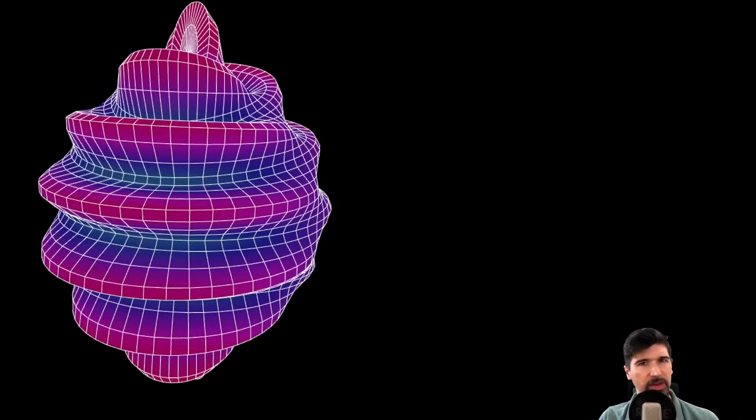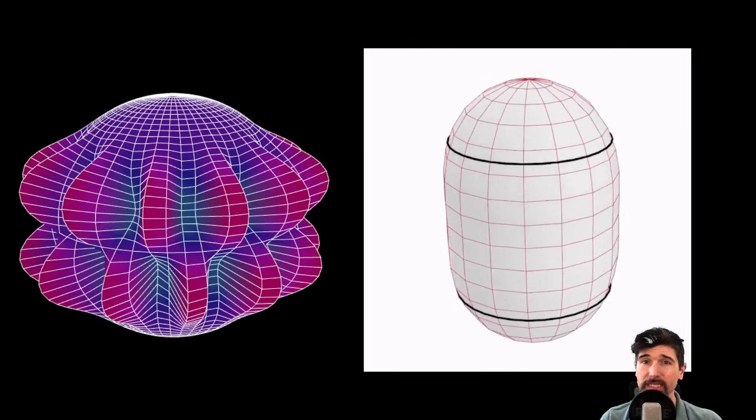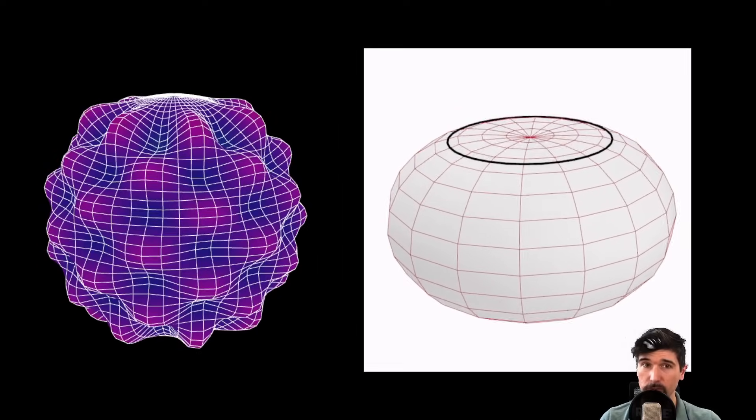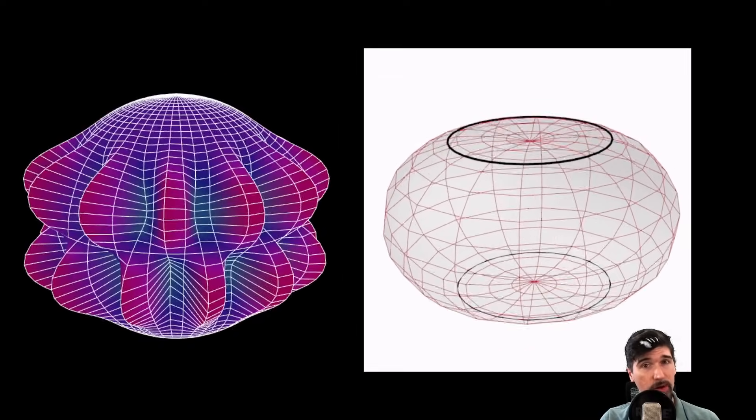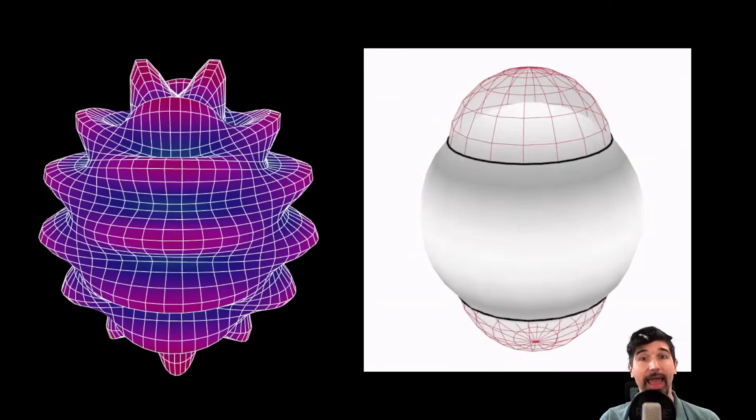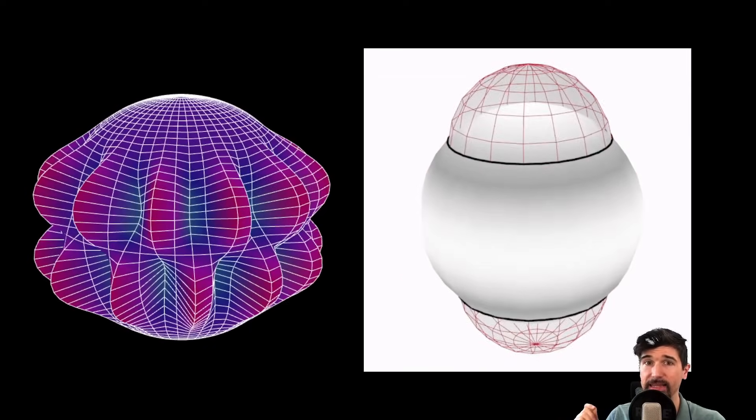In this part of our Global Illumination lecture series, we're continuing our exploration from irradiance caching and environment light probes to explore what spherical harmonics are, how they help us store and evaluate irradiance efficiently, and why they've become a backbone of real-time lighting techniques.